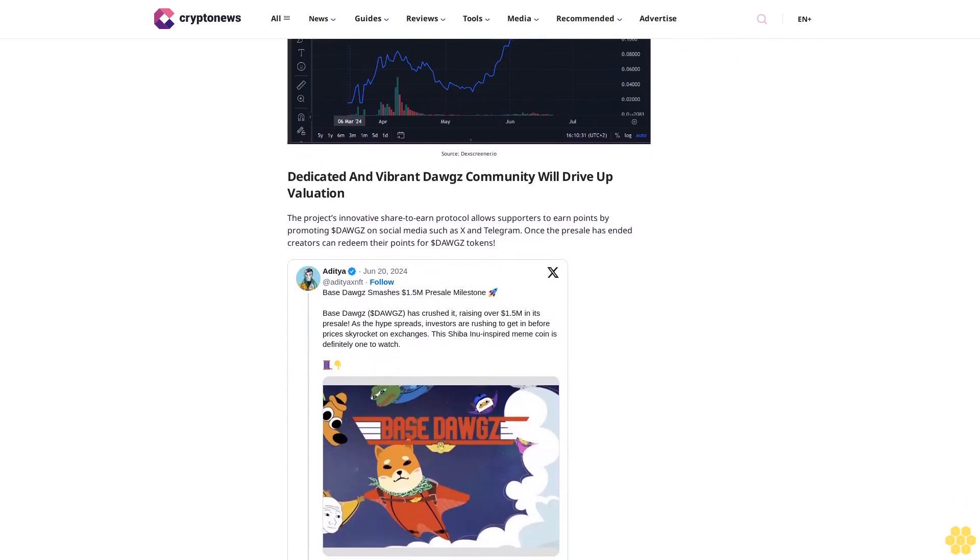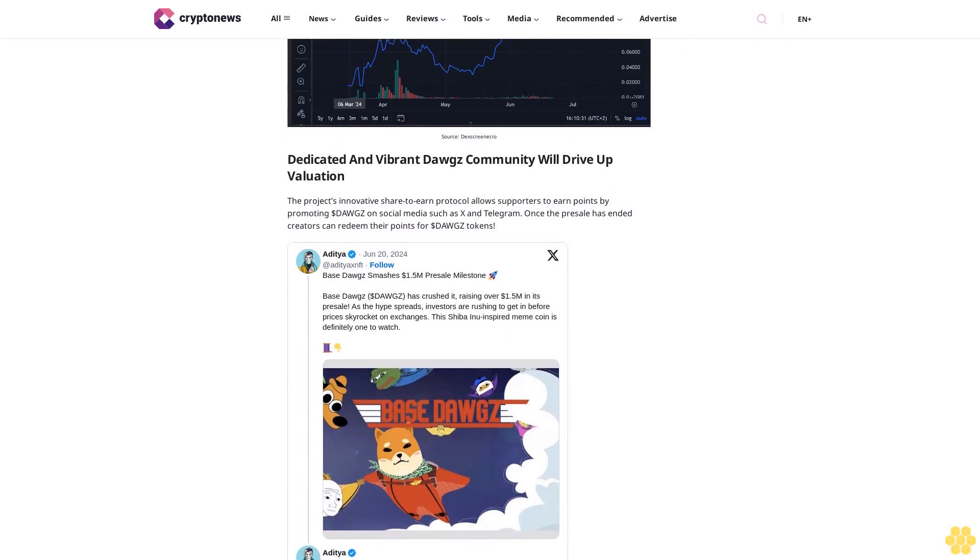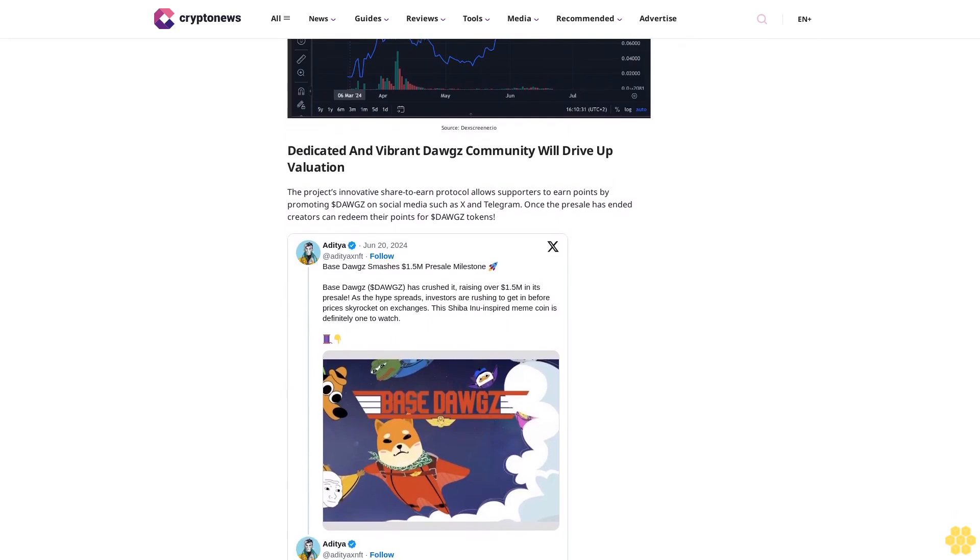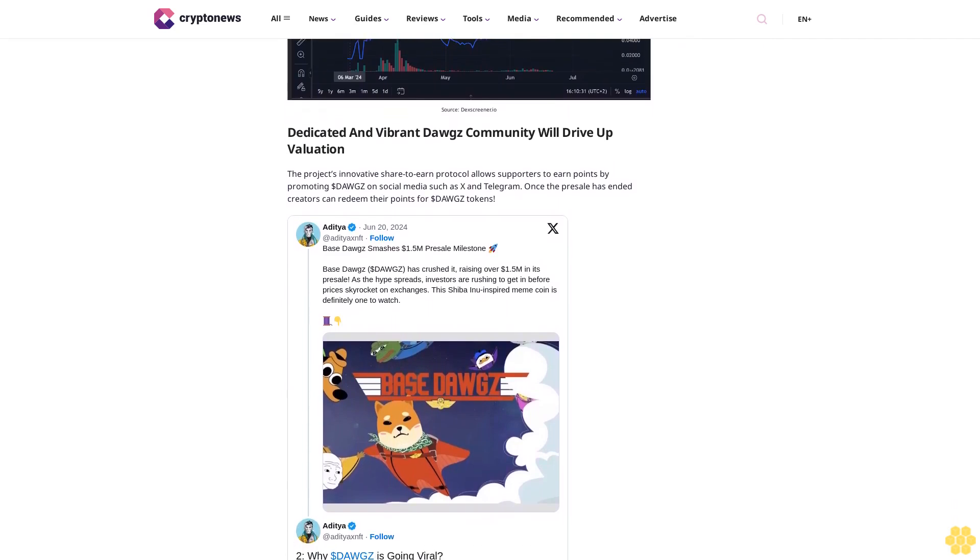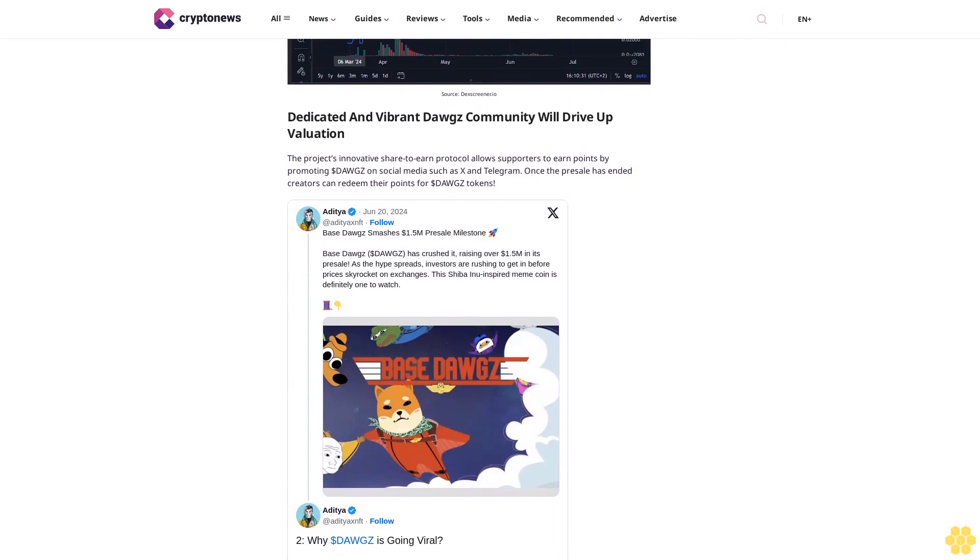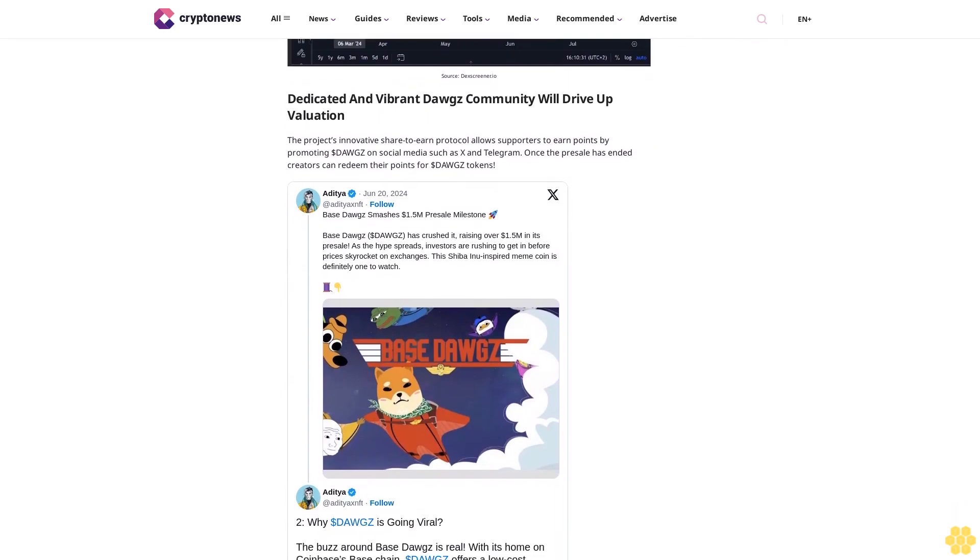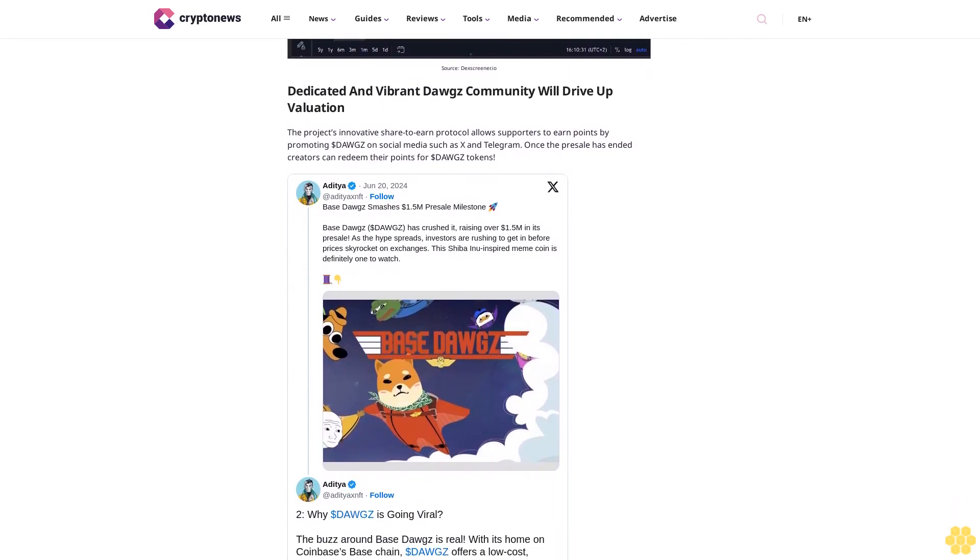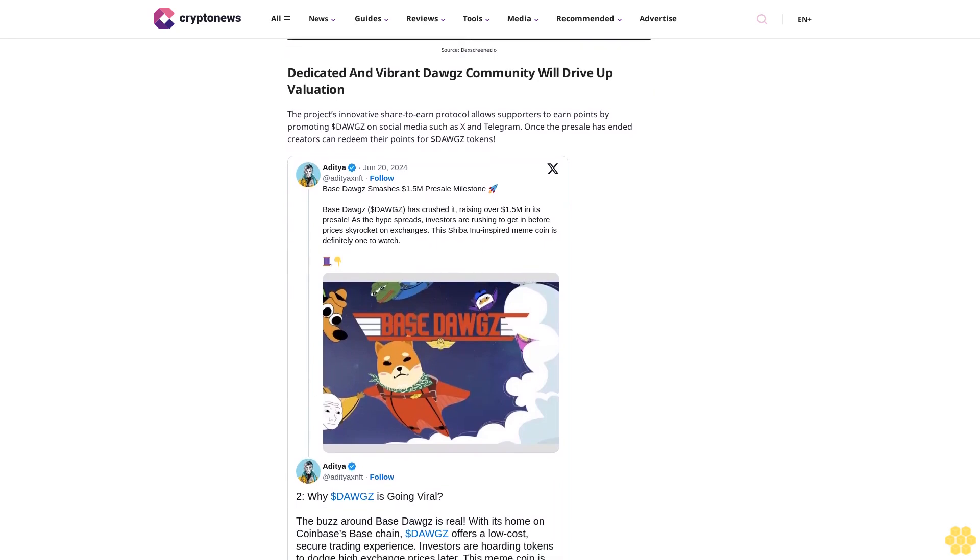The project's innovative Shared Earn protocol allows supporters to earn points by promoting $DOGS on social media such as X and Telegram. Once the presale has ended, creators can redeem their points for $DOGS tokens.